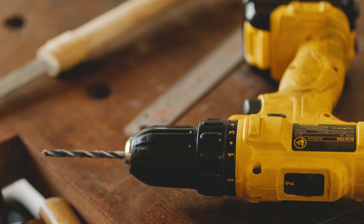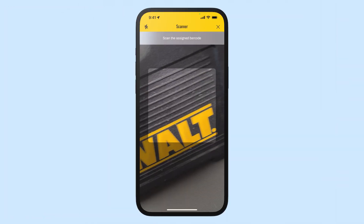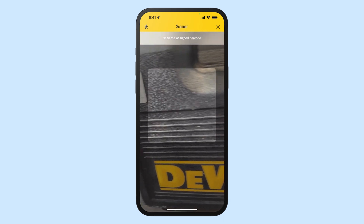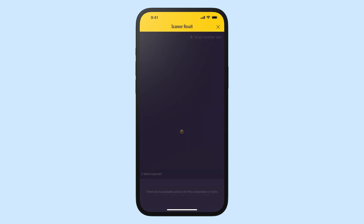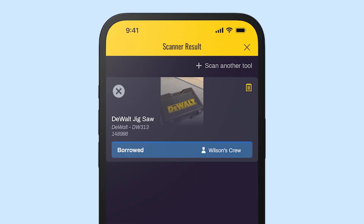Ever see a tool on a job site and wonder whose it is? If there's an asset tag with a barcode or QR code, all you have to do is scan the item. Share My Toolbox will show you who it's assigned to and the status. Remember those colors.